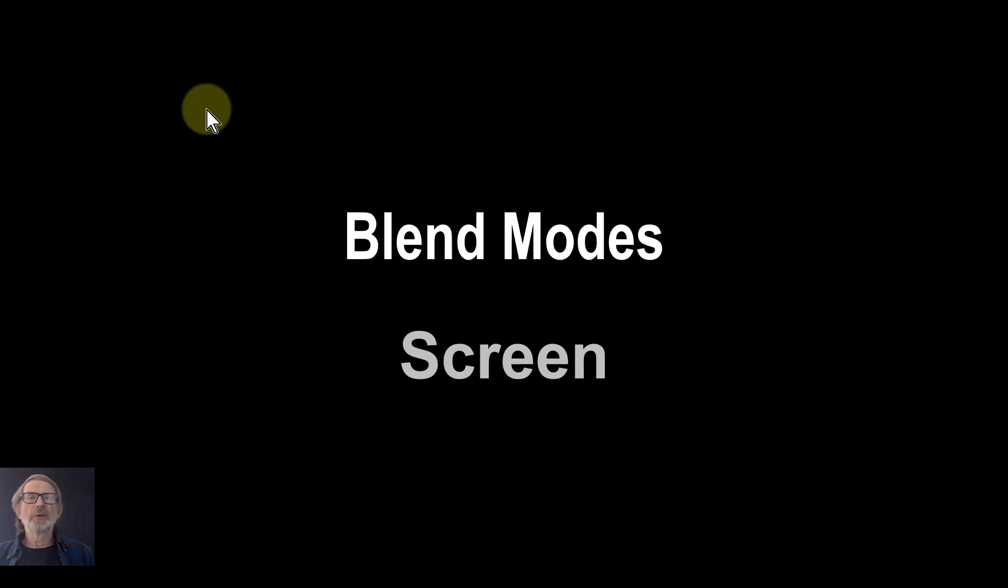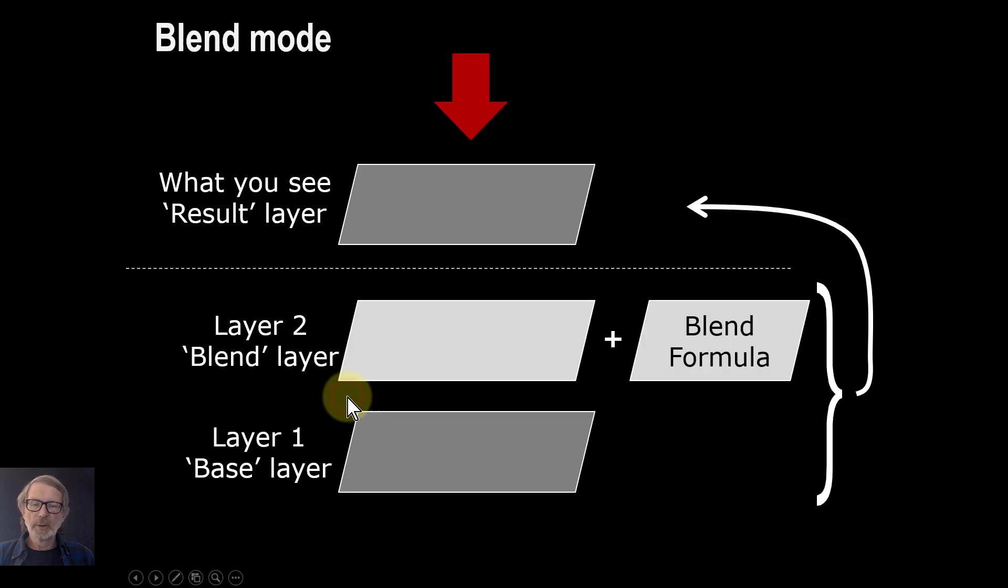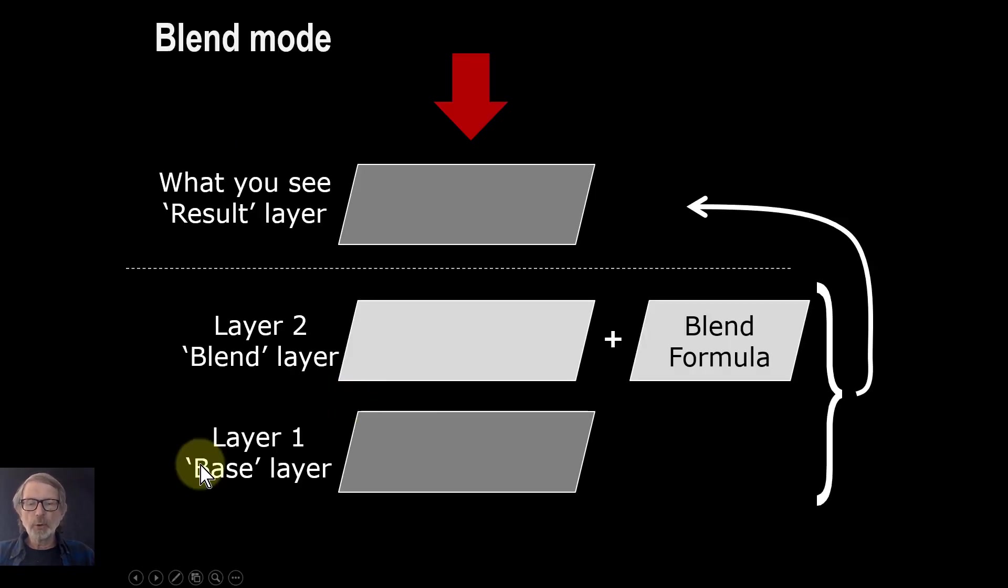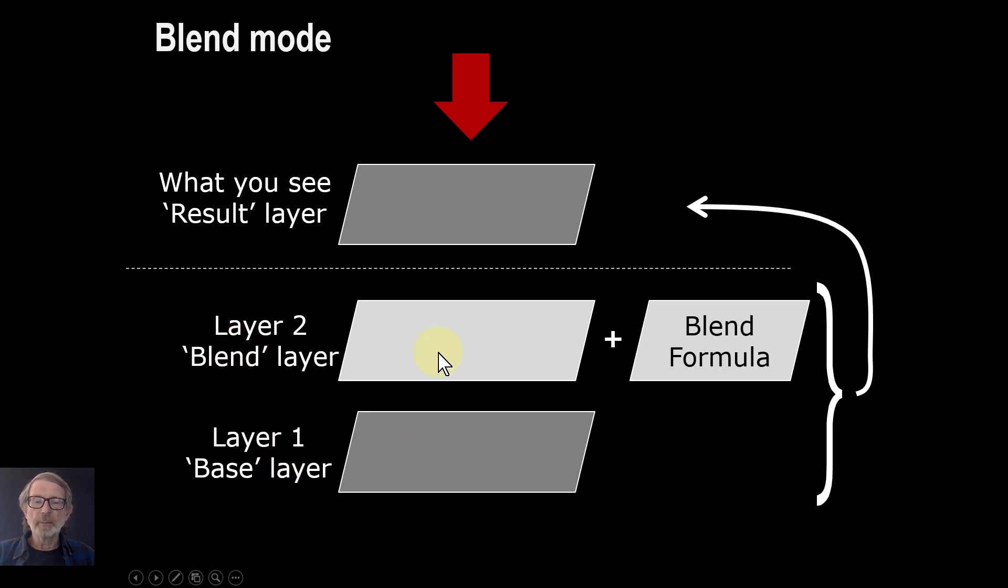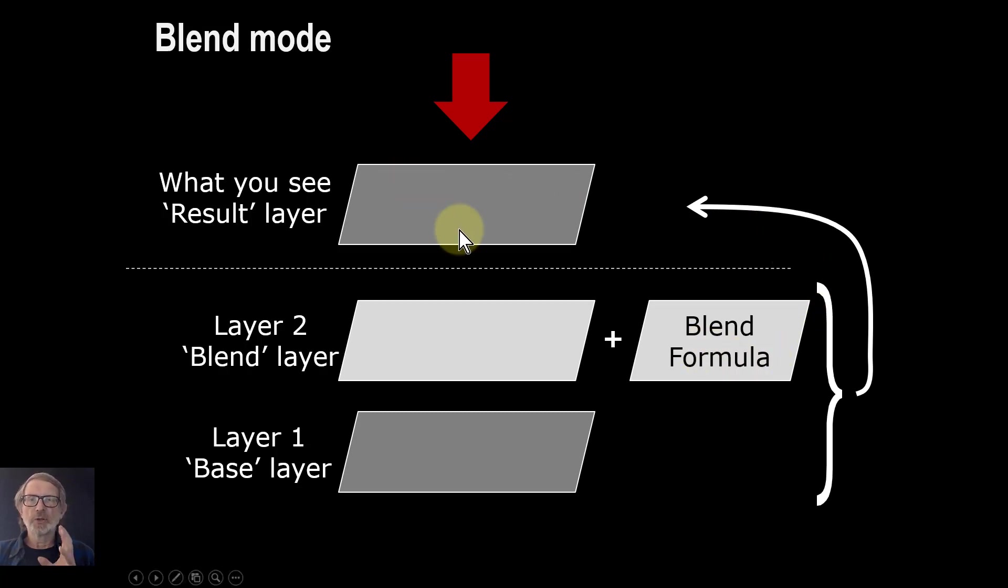Hello and welcome to Infinity. Let's have a look at the screen blend mode. As a reminder, blend modes take a bottom layer called the base layer, a blend layer above that, take a blend formula, in this case called screen, and produce a result layer which is what you see.